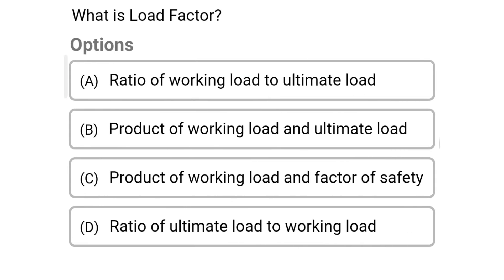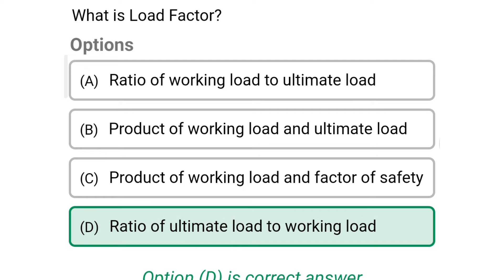Next question: What is load factor? Option A: Ratio of working load to ultimate load; Option B: Product of working load and ultimate load; Option C: Product of working load and factor of safety; Option D: Ratio of ultimate load to working load. The correct answer is Option D: Ratio of ultimate load to working load.